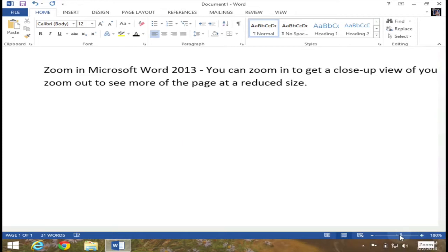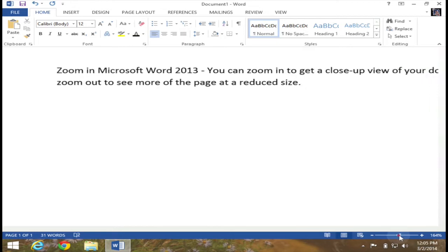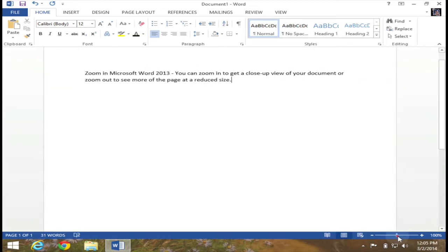I can always just take that slider and zoom back out by dragging it to the left. So that is one way to adjust the zoom level in Microsoft Word 2013.